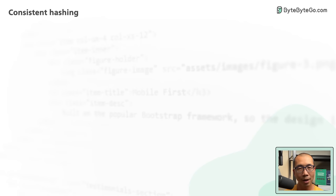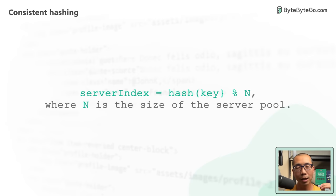A common method to distribute data as evenly as possible among servers is simple hashing. This is how it works.